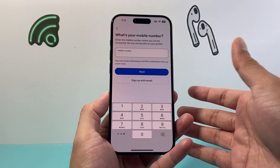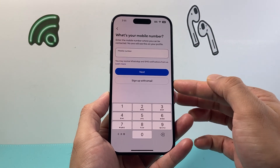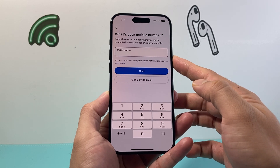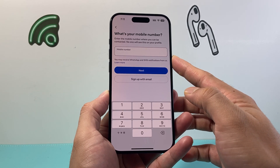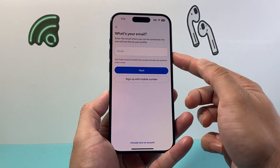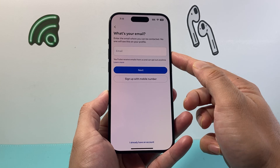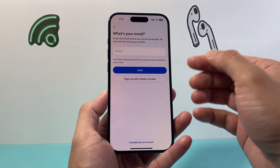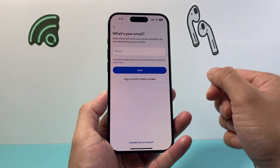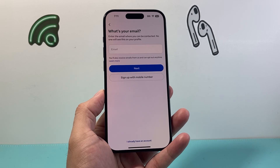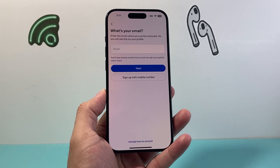And then you need a phone number, or you can sign up with an email. If you don't want to use a phone number that's fine, you can also sign up with email. Just put in your email and then it will go ahead and take you to the next step to create a password.